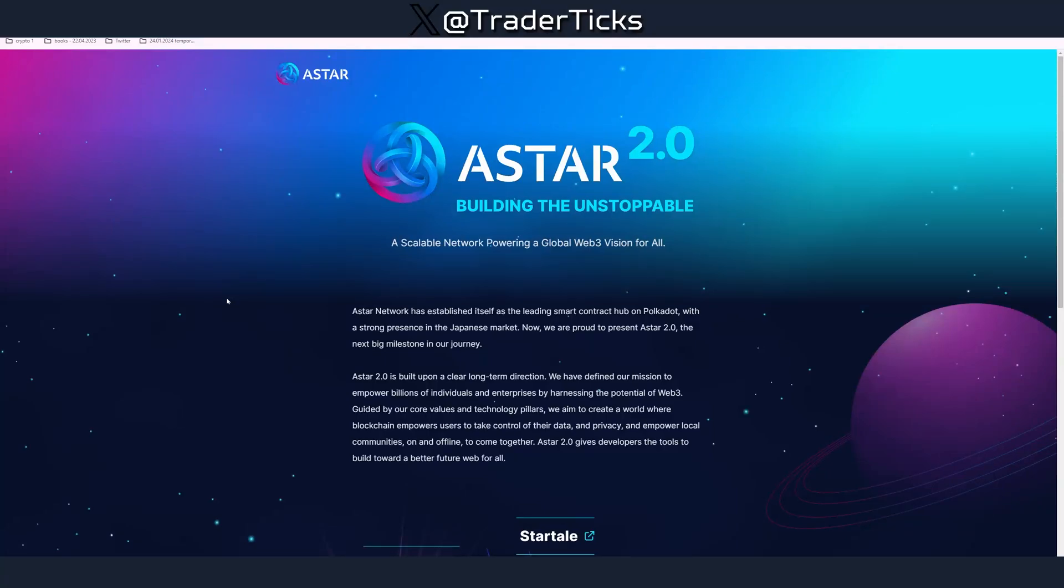Hello TraderTix here and today we're going to cover another free airdrop which is Aster. The official announcement about the launch of their main net is Q1 2024 and the speculations are aiming towards March, so you still have the chance to farm this airdrop for free.